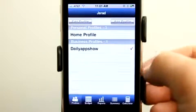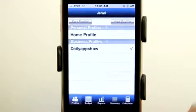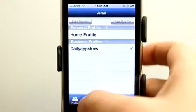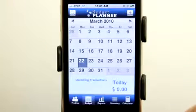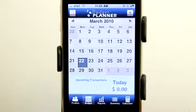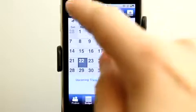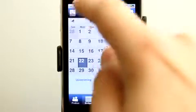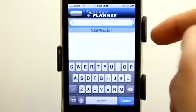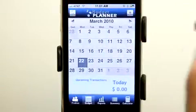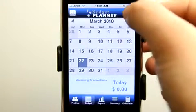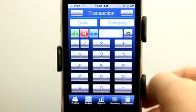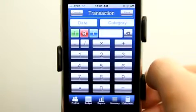Let's go into the daily app show's budget and tap on the budget calendar. Now we're viewing the budget calendar in month view. If there were items listed here I could hit Search to search for any item, or hit the plus button to add new items to the budget.